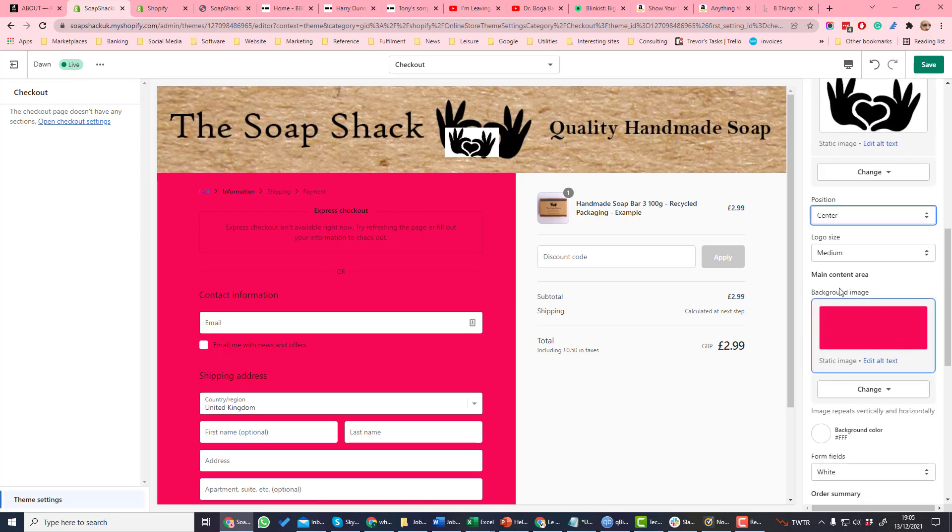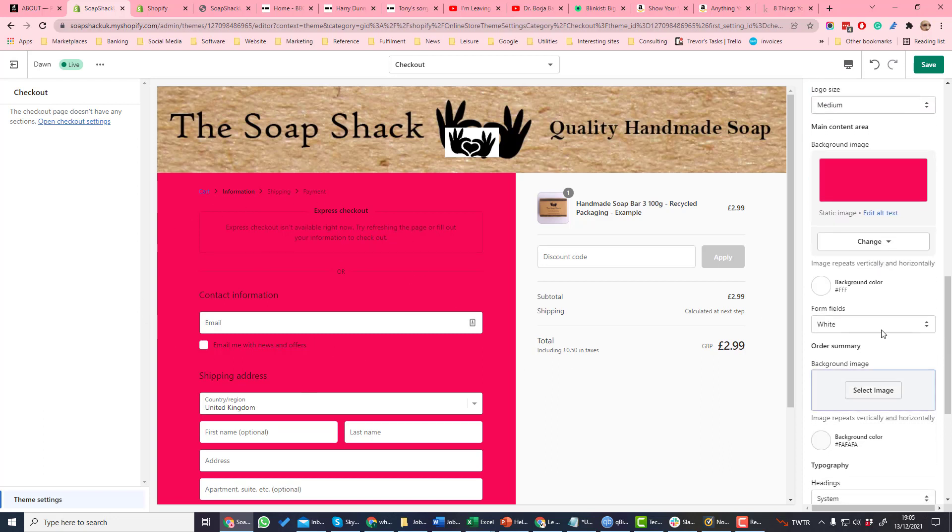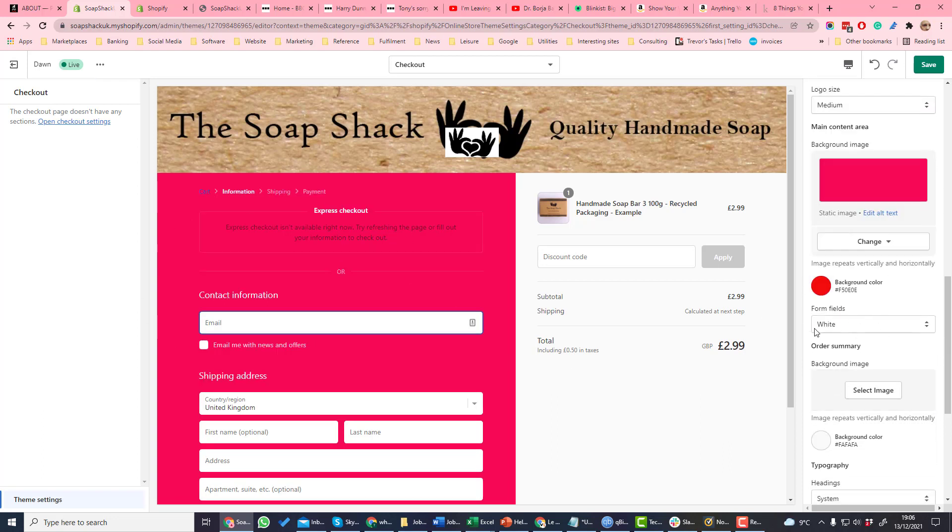You can set an image for the main content area. I've set this to be pink which is quite obvious. You can set a color for the form fields which are these fields here. They can either be white or transparent.